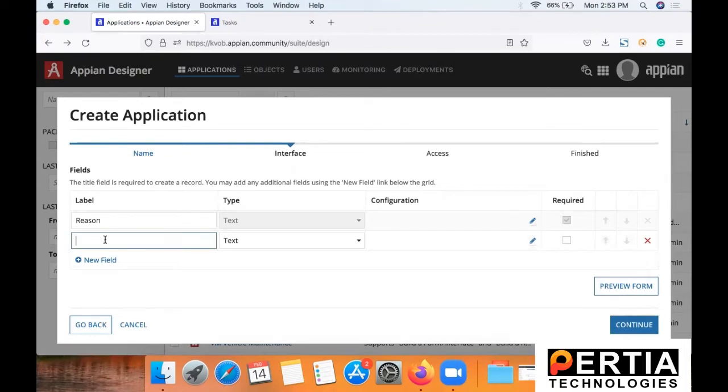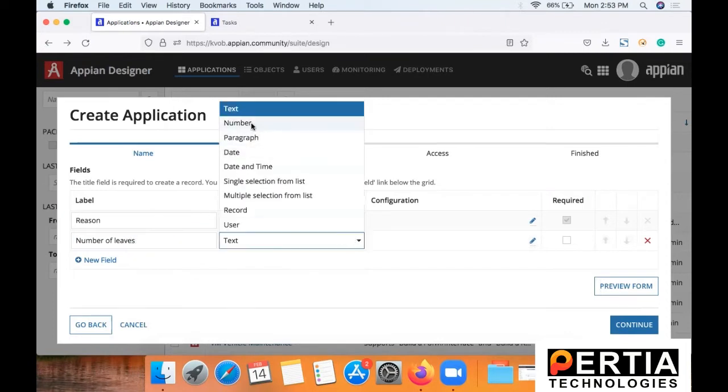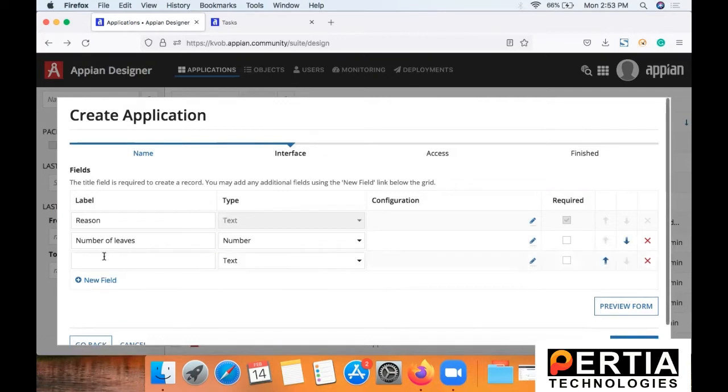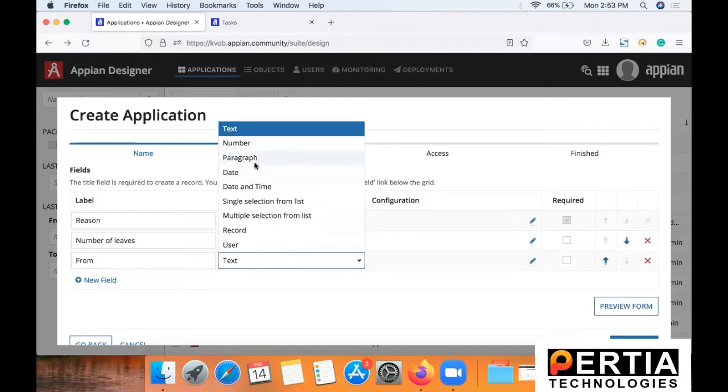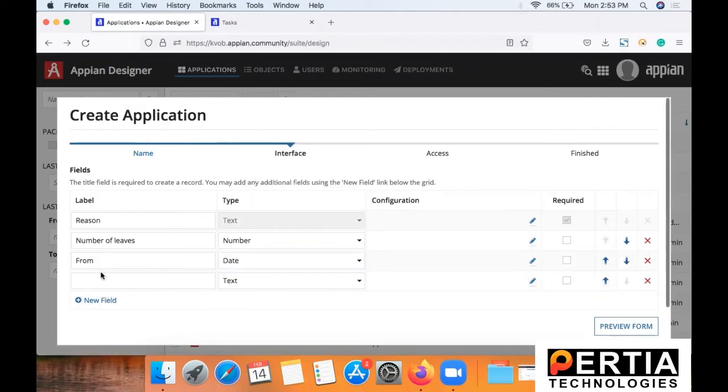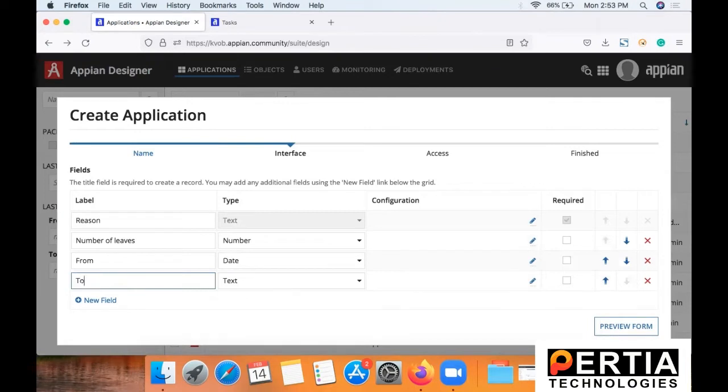Now since this is a leave application we are going to need one text field where we are going to specify the reason for applying for leave, number of days that you are going to apply leave for, and then the duration that is from date and to date.